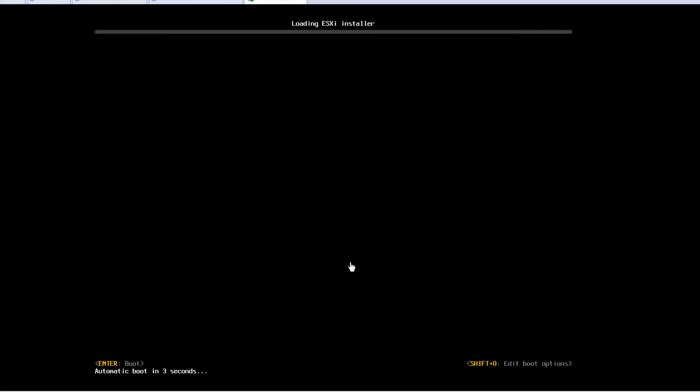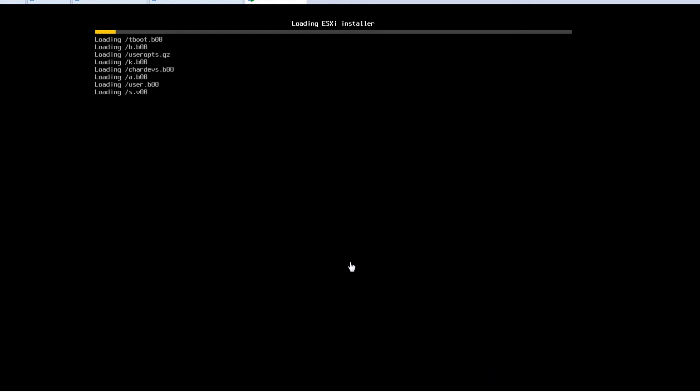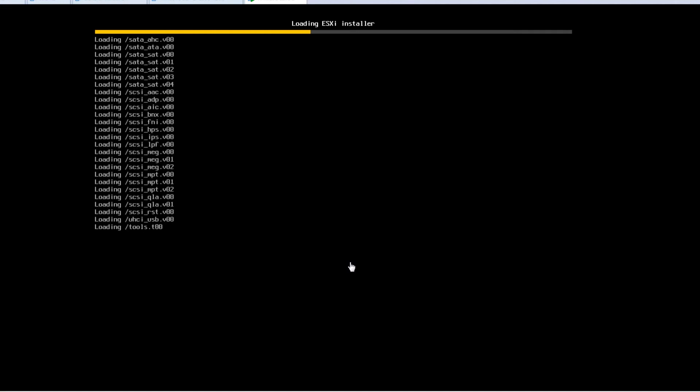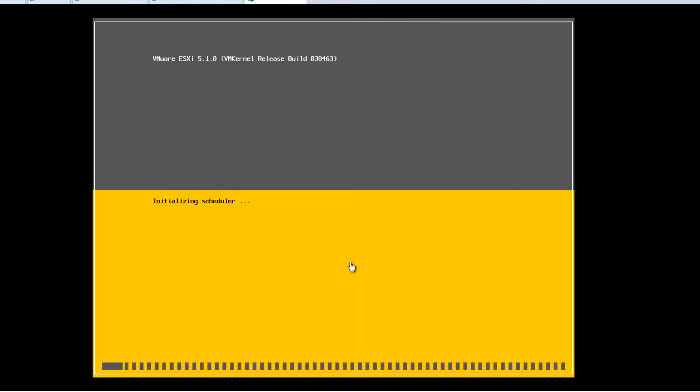So when ESXi is actually installed correctly, you will not get a lot of useful information. What you'll have is you'll have an IP address and some information about the machine. The way that you use your ESXi server is through the vSphere client. And so we'll look at that in another tutorial. But right now what we're trying to do is just to get the VMware ESXi 5 installed.